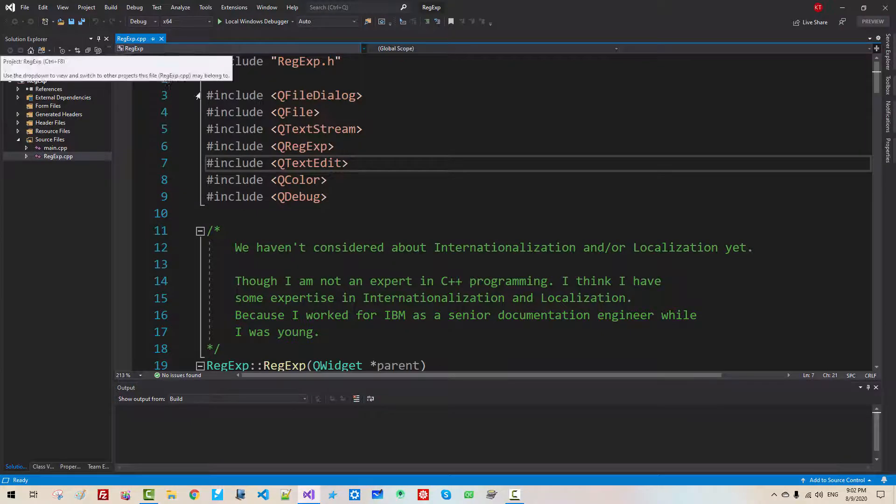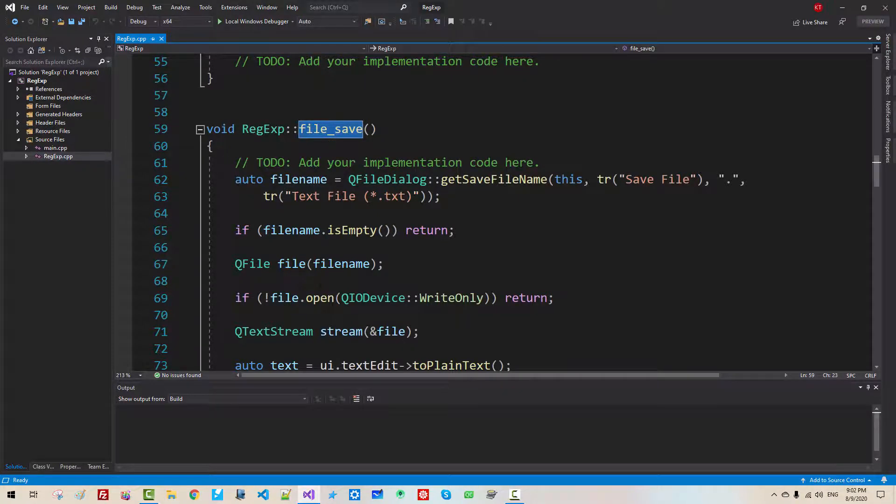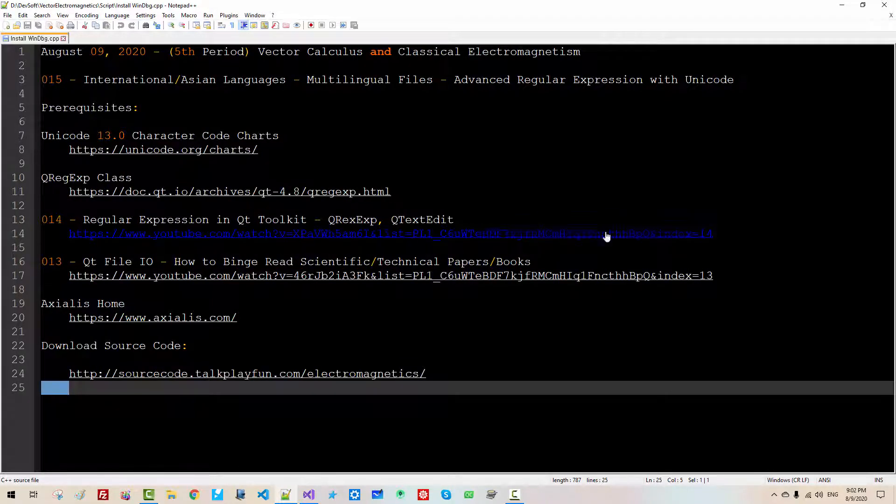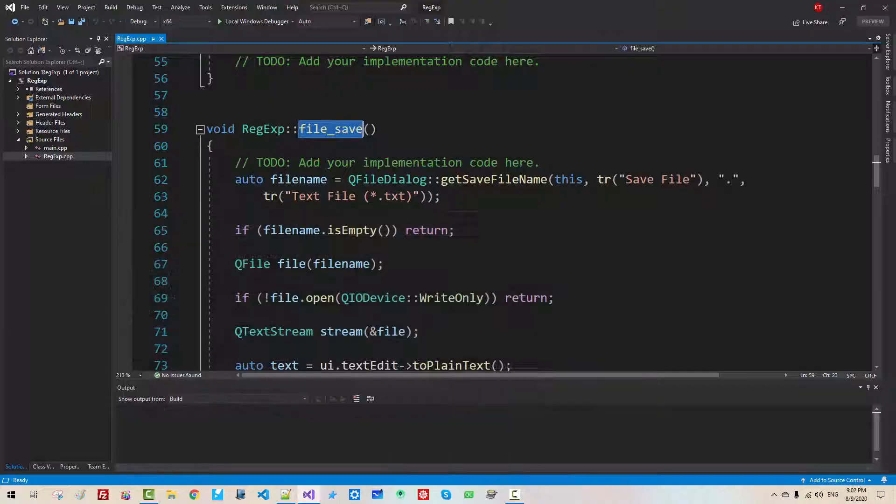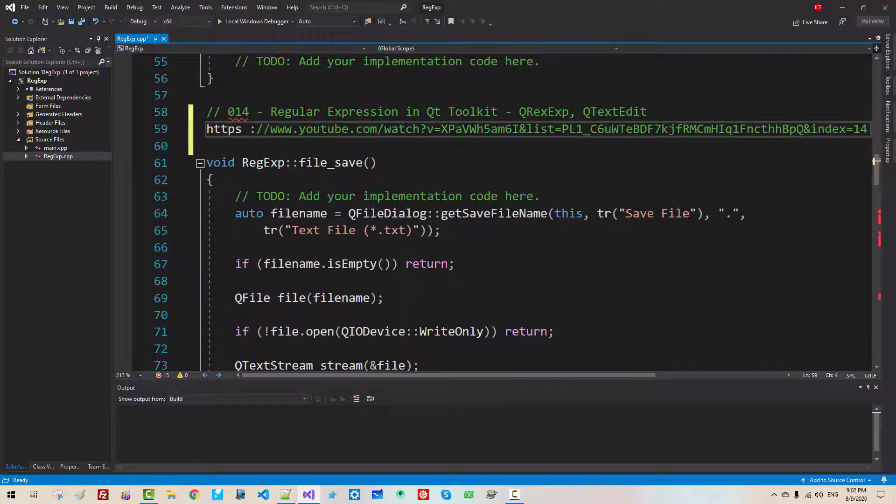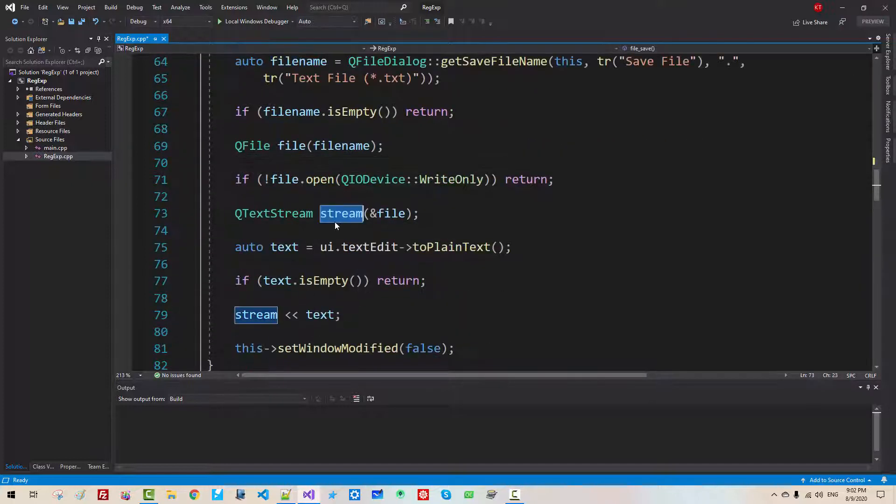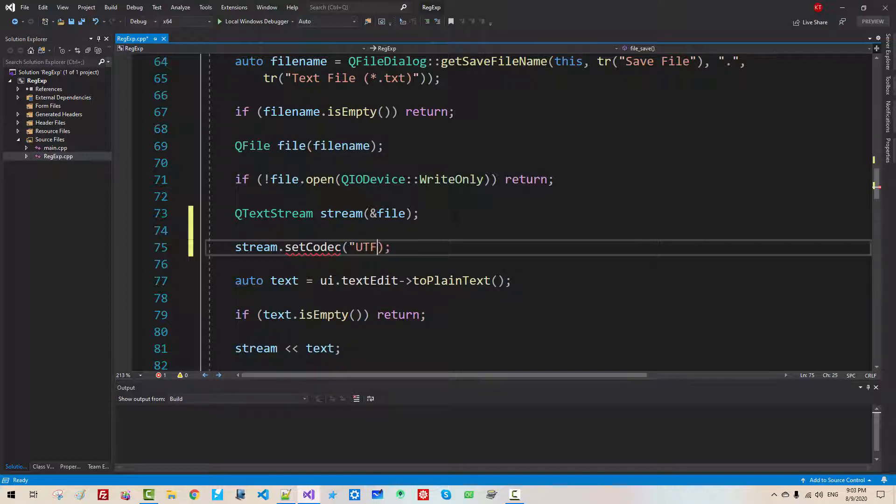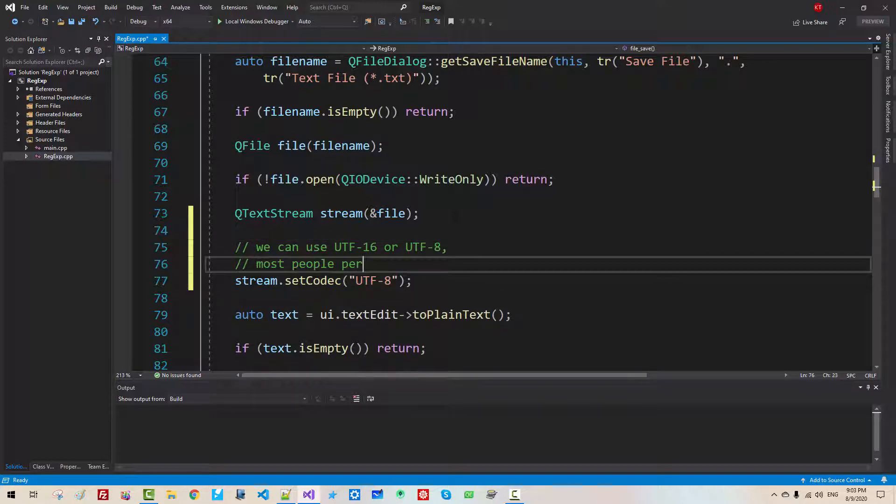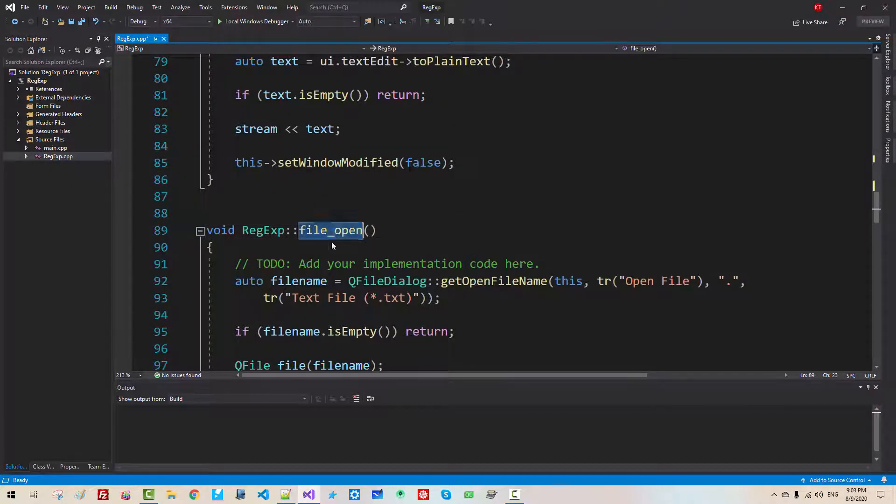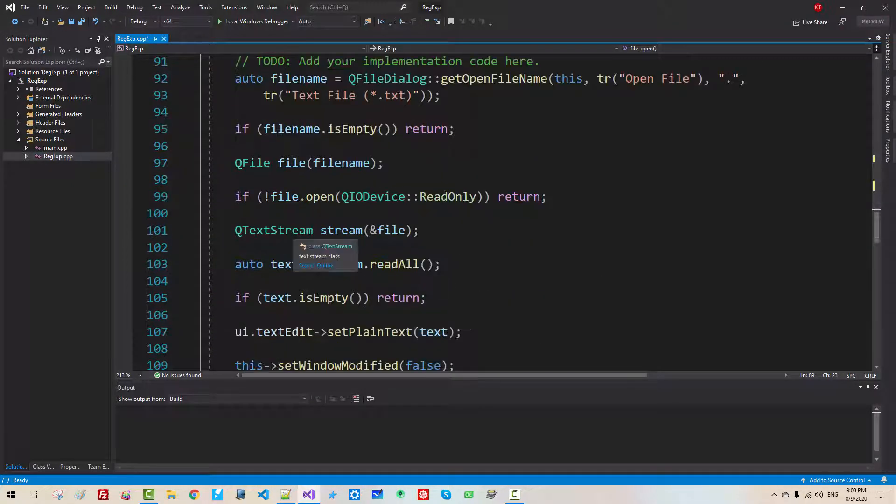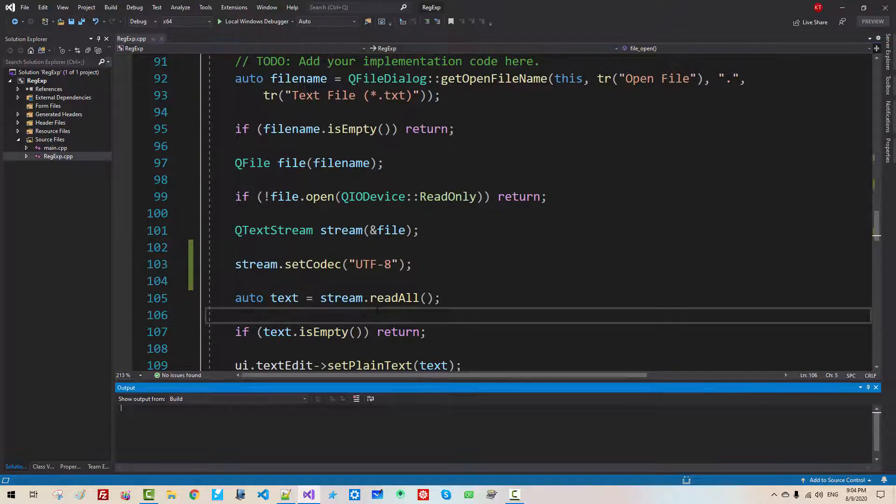In this file, if we scroll down, we can find file save. We created this function in our previous episodes. So if you haven't watched my previous video, please watch it. I will copy the link and paste it here for your reference. Now scroll down, right after text stream, stream, set codec. We will use UTF-8. UTF-8. Most people prefer UTF-8 over UTF-16. Now copy this. Scroll down, file open. Right after stream declaration, paste it. Now press Ctrl F5.